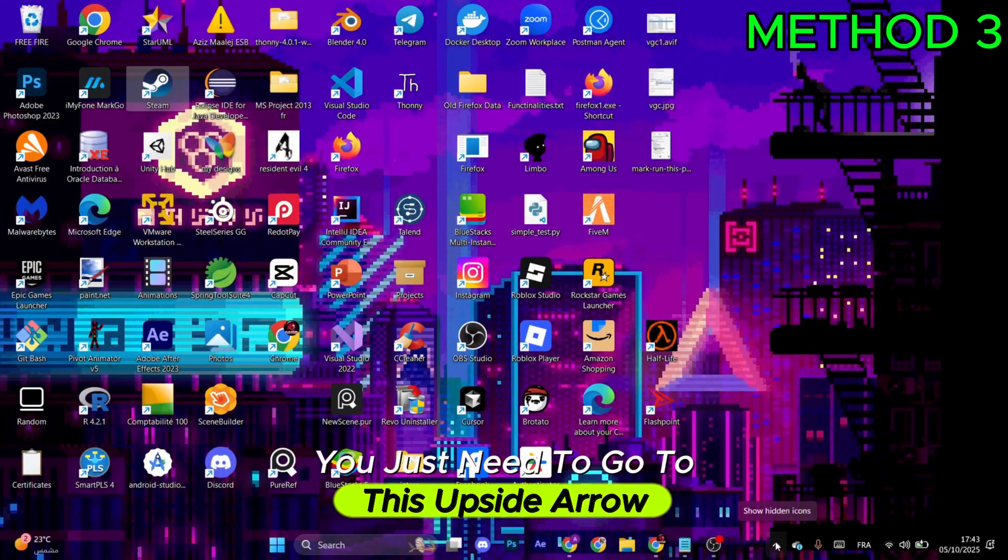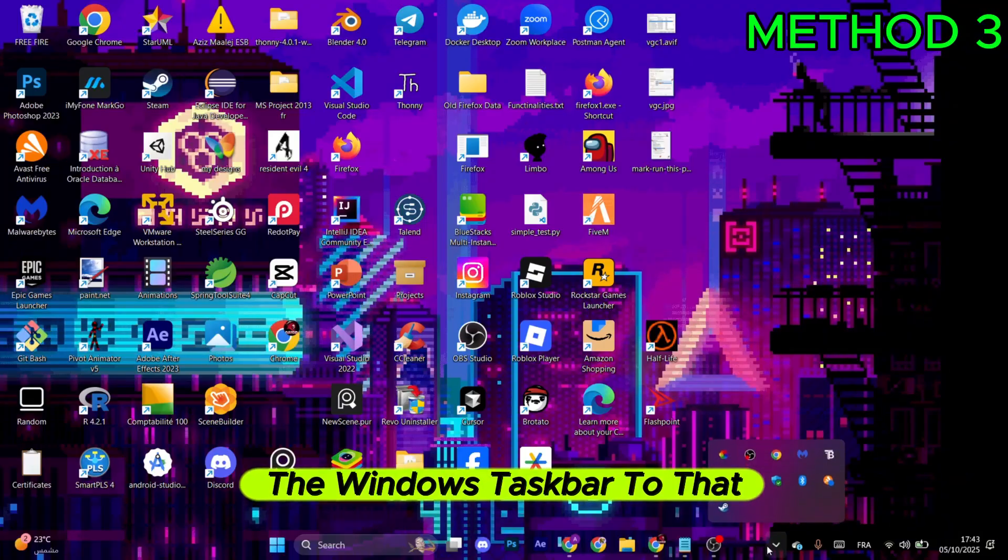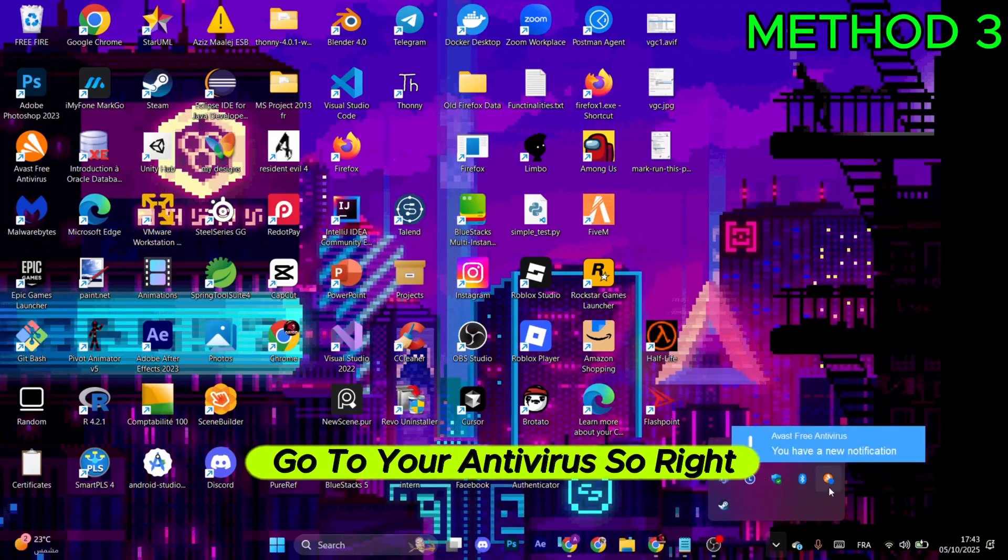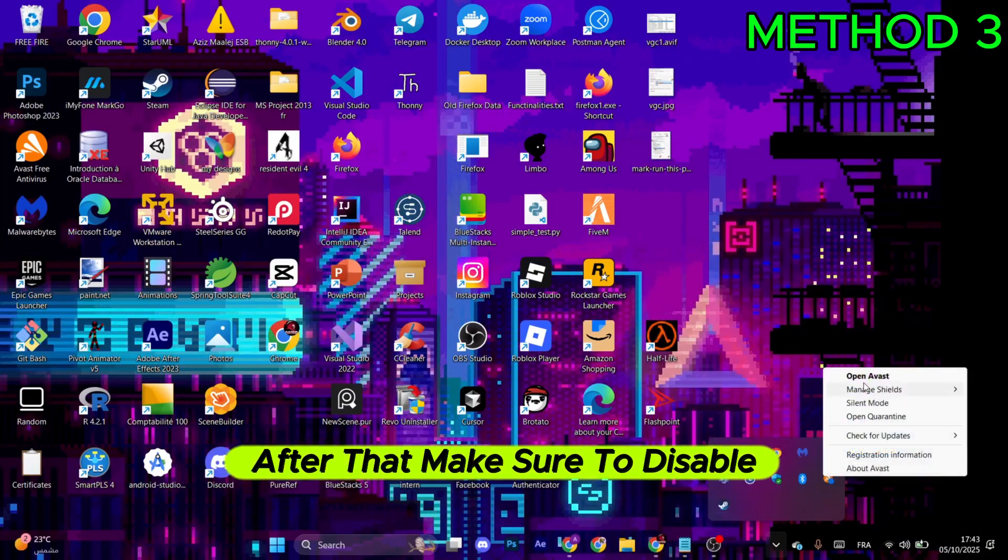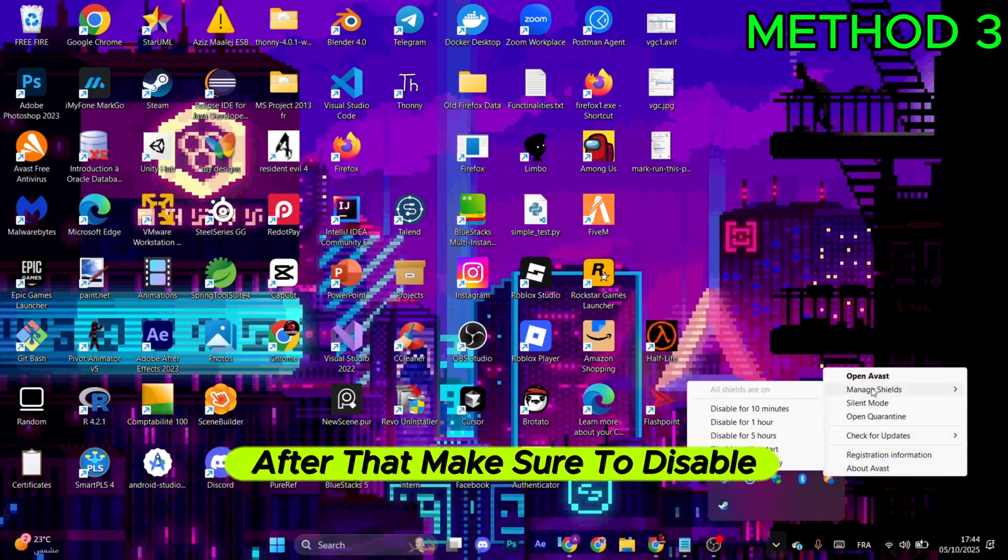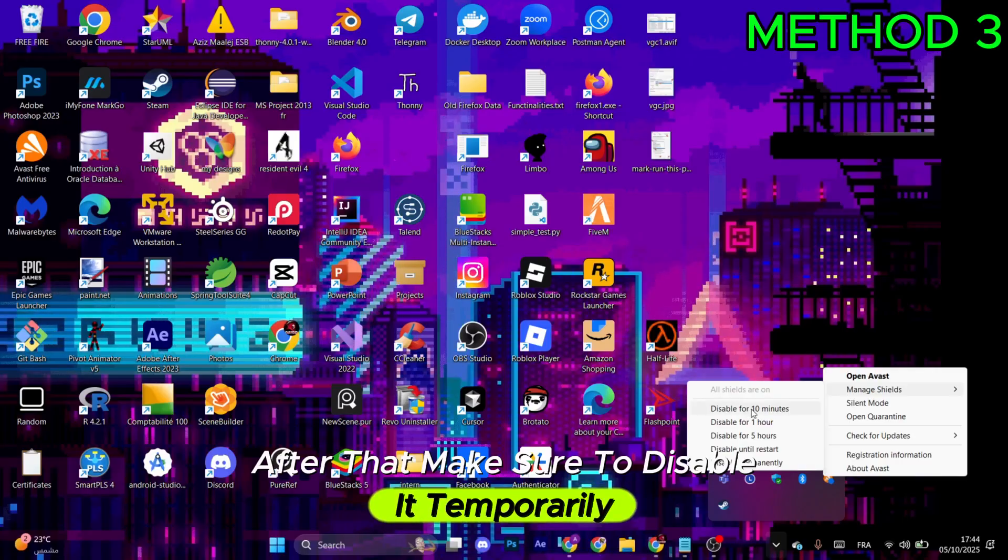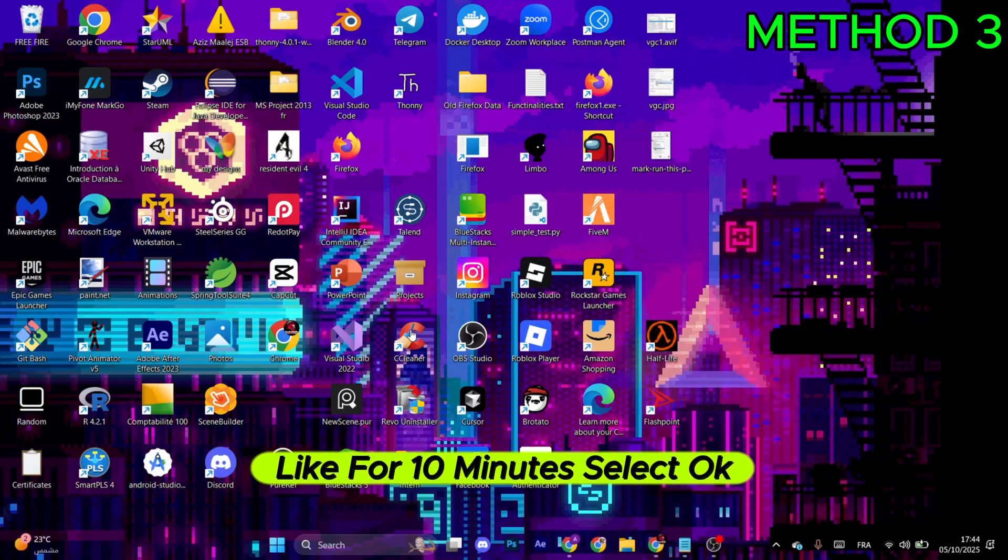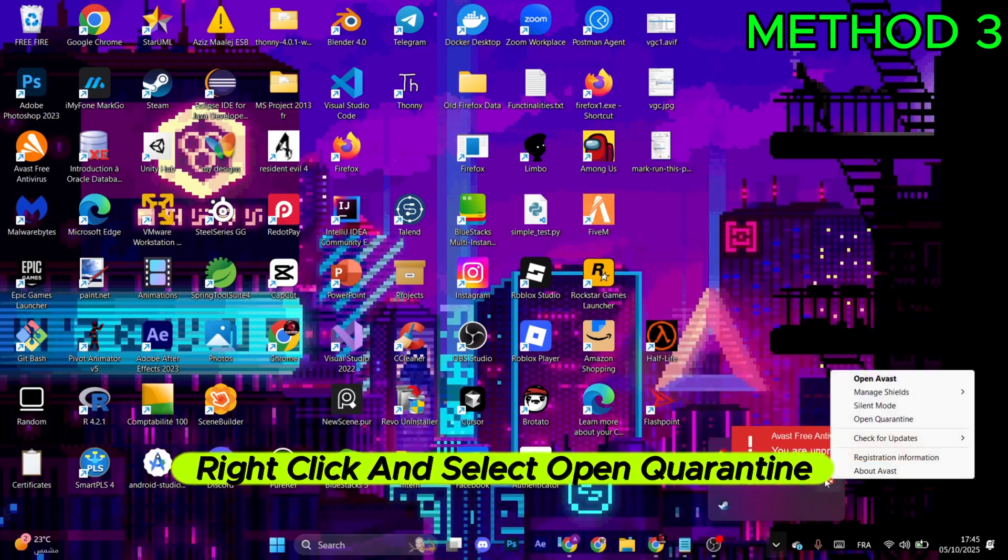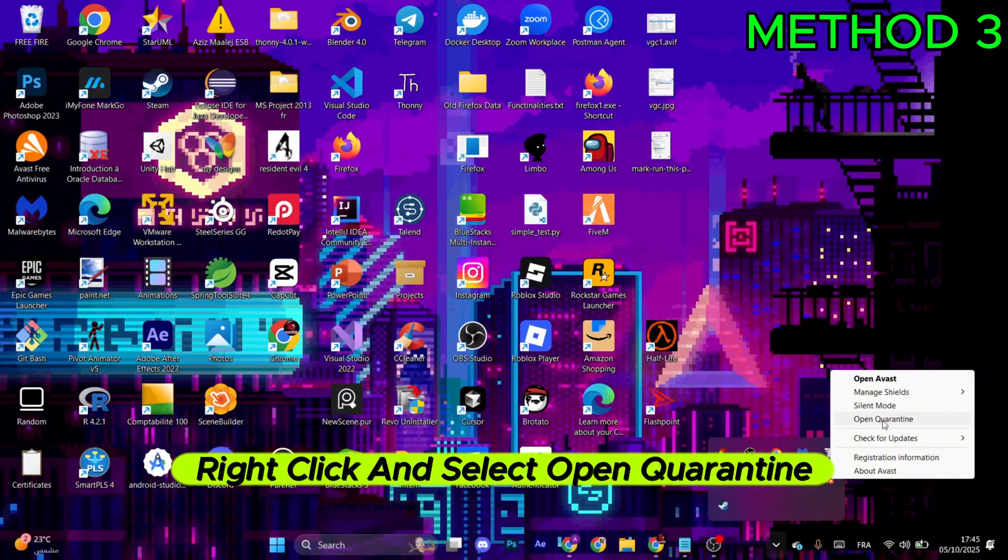For the next method, go to the upside arrow in the Windows taskbar. Go to your antivirus, right-click on it, and disable it temporarily for like 10 minutes. Select OK. After that, select it once again, right-click, and select Open Quarantine.